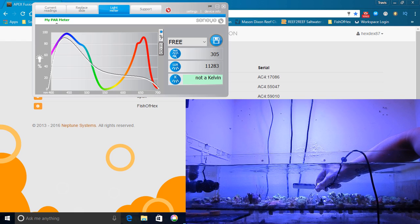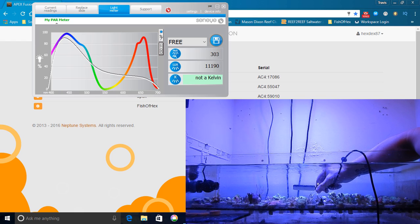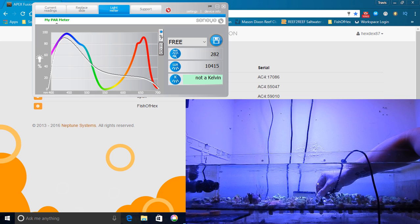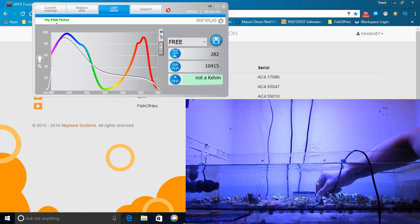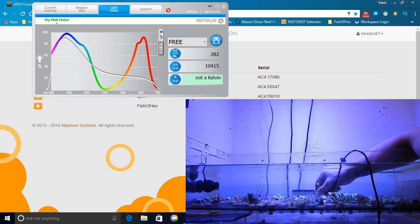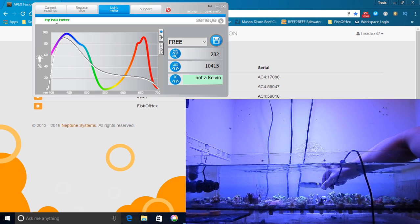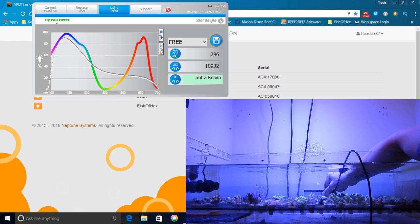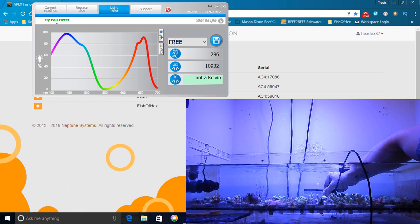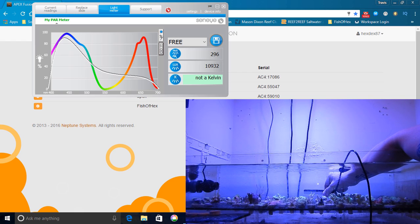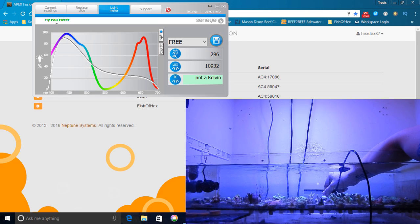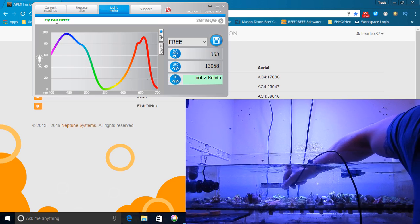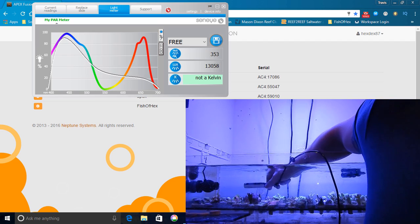Now given that the light fixture has to be up pretty high to get the light spread somewhat evenly over the Frag Tank, it's no wonder that those Acroporas are just not doing well in the far left side because the PAR reading was actually down to about 92, which is just not acceptable for Acropora. No species of Acropora is going to do well in 92 PAR, at least not one that I know of.